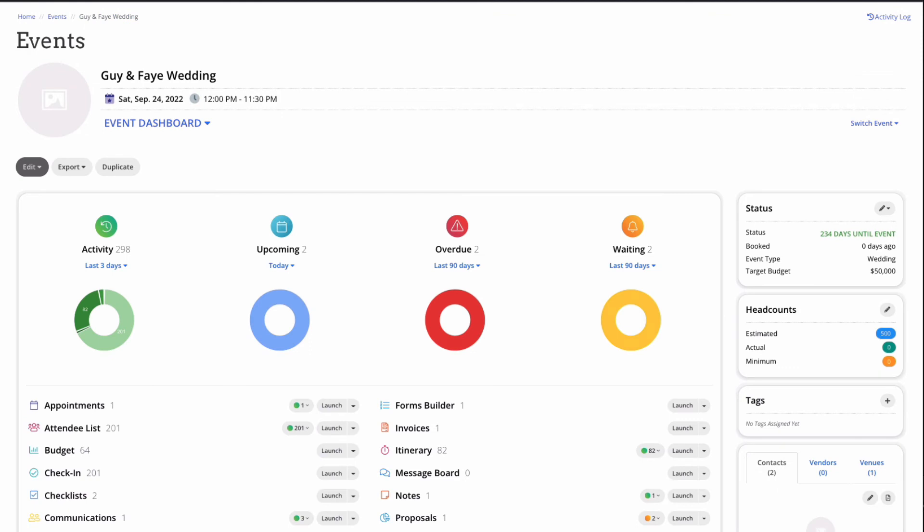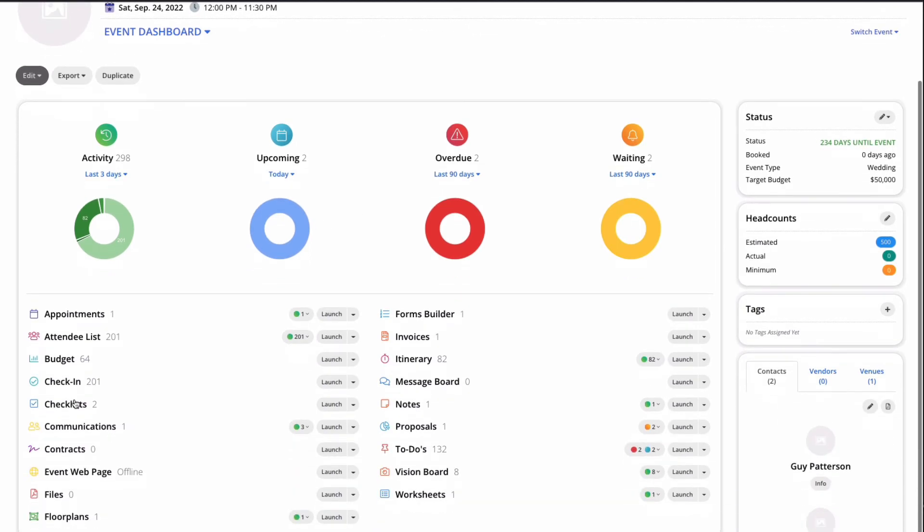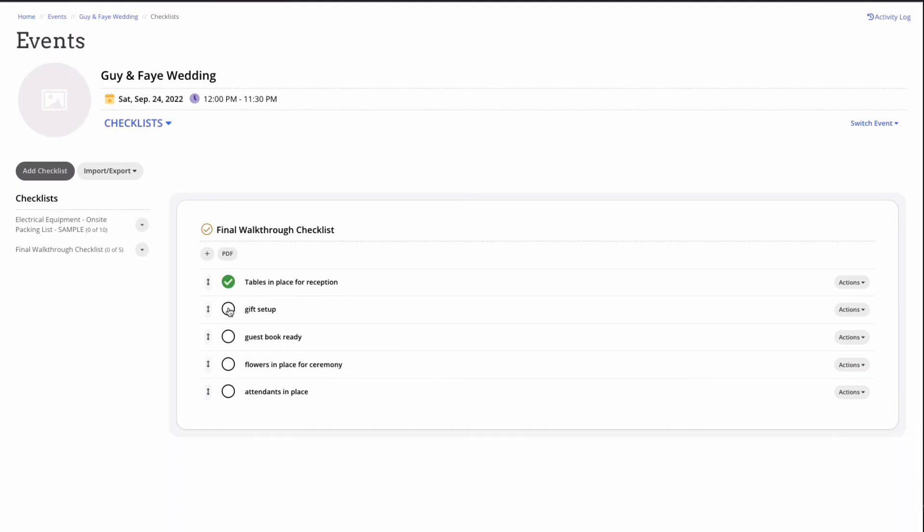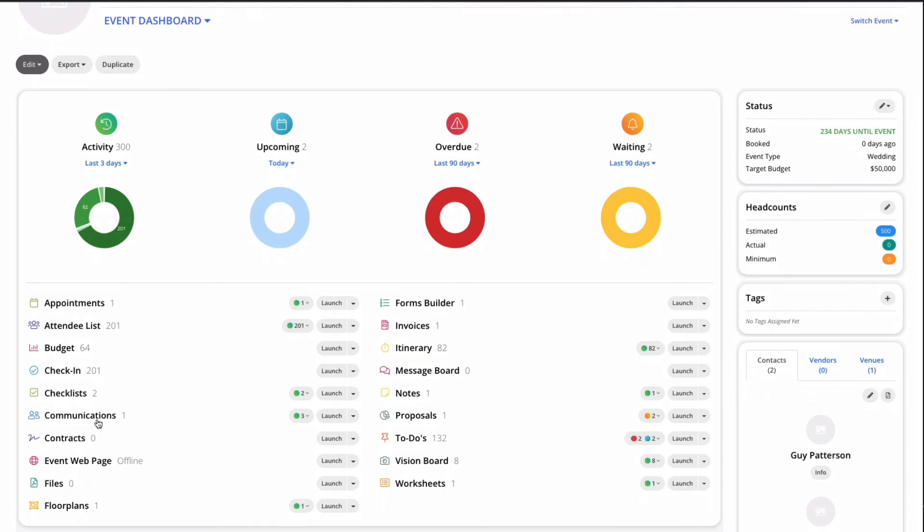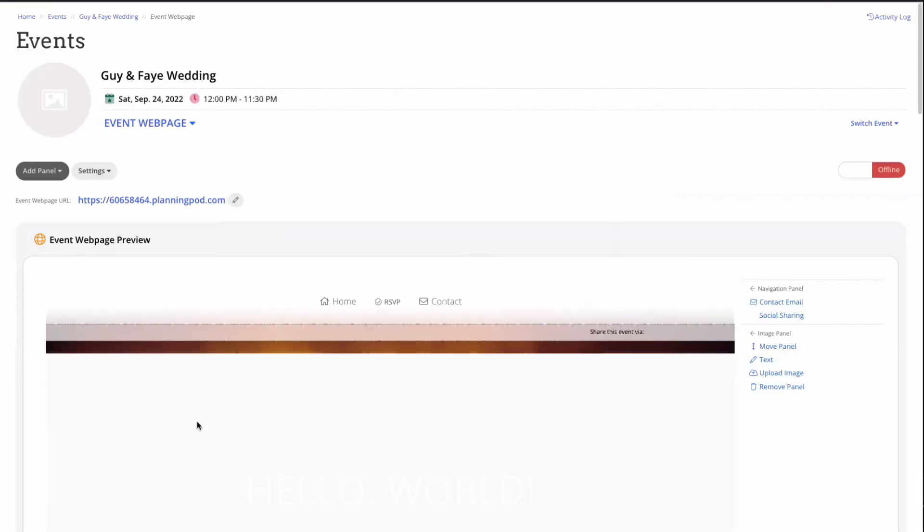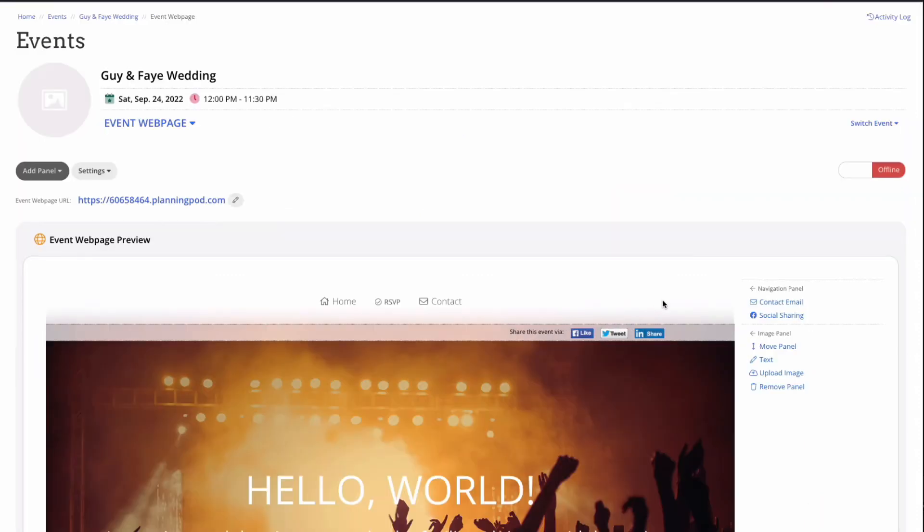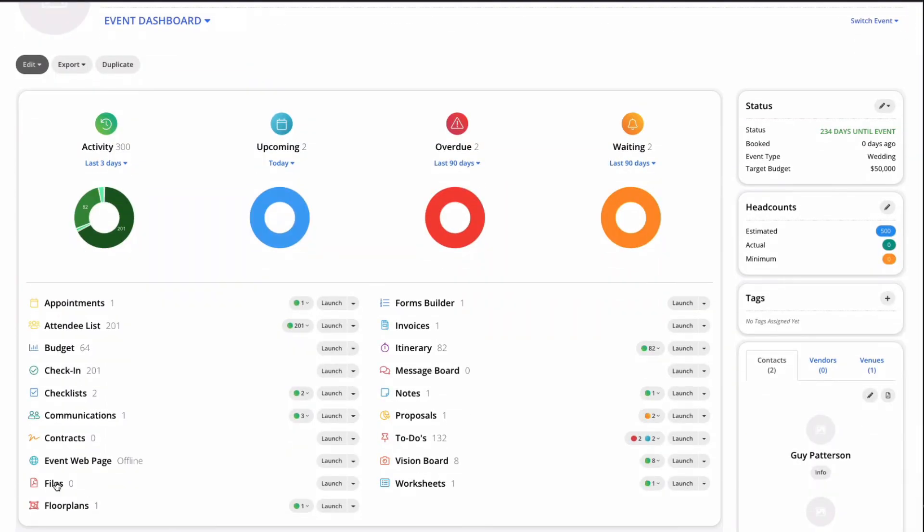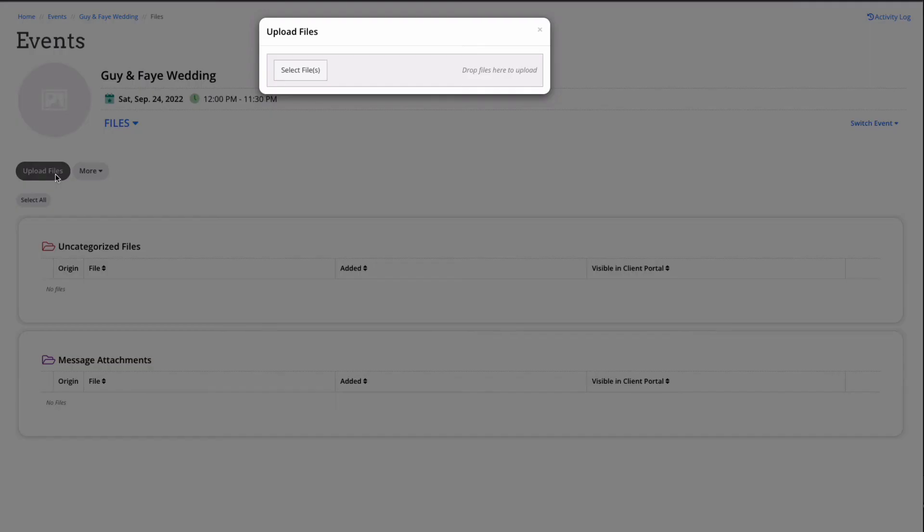The check-in tools are available for both RSVP and ticketed events. Checklists are exactly what they sound like - a list of items to check off as they are completed. Event web pages serve as a landing page for your events. Customize photos, add details, offer ticket sales, or even collect digital RSVPs. Files provide a location to store and share information with your team and clients.